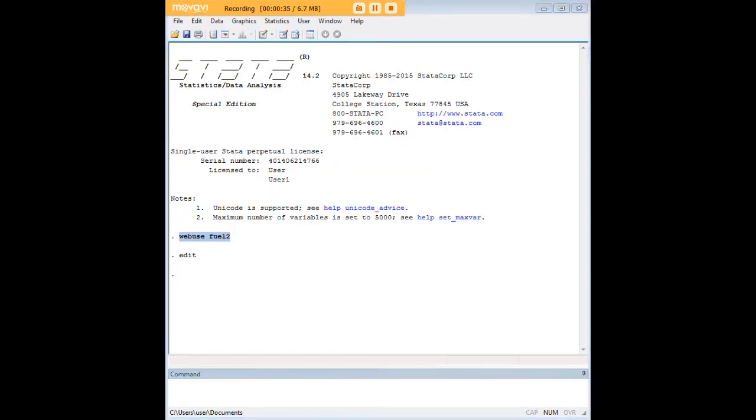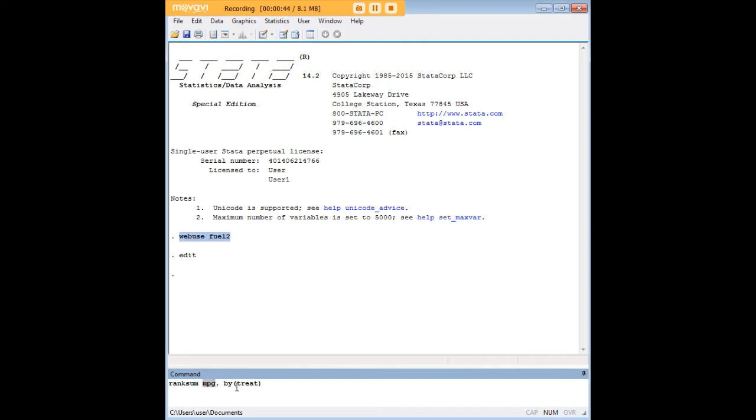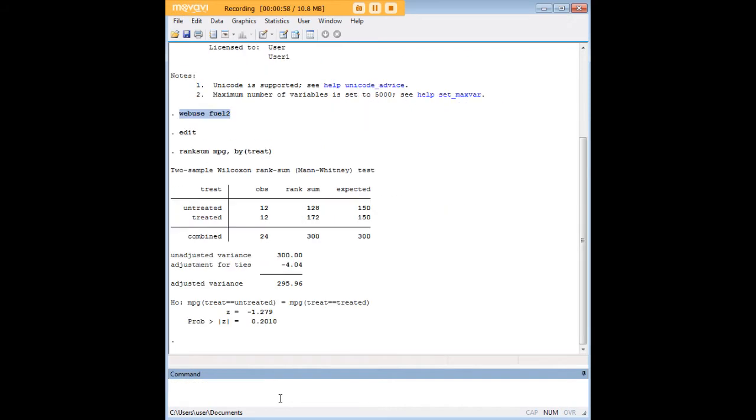Now, in Stata, you do not use Mann-Whitney itself as the name of this command, it's called RankSum. So you enter RankSum, MPG here is the continuous variable that you're testing, comma, by, and in the parentheses you have the dichotomous, or two-valued variable, treatment that you are sorting on. And here, of course, there are only two treatment possibilities which are treated and untreated. And we push enter.